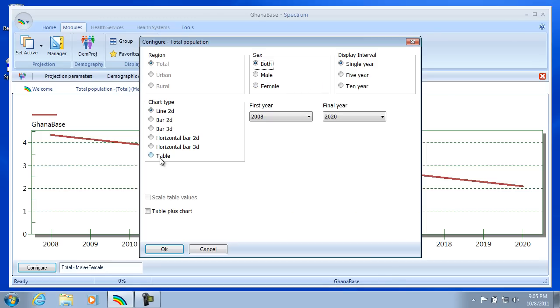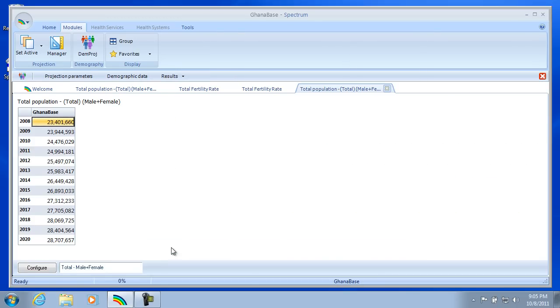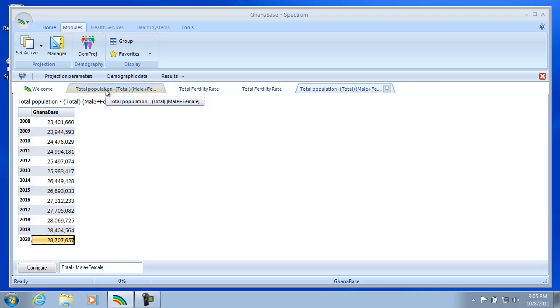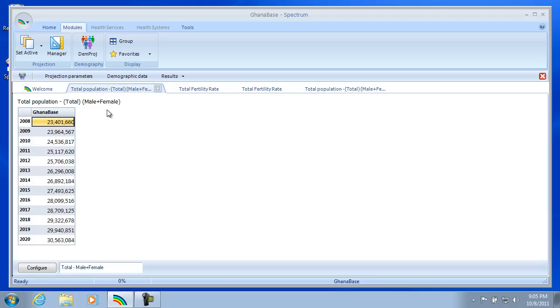And now let's look at the Total Population. And we'll look at that as a table again. So this will calculate the Total Population with the new TFR. So in the last year here, we have 28.7 million. So we can look back at our first one to see if there's a difference. And we had 30.5 million. So there is a difference.